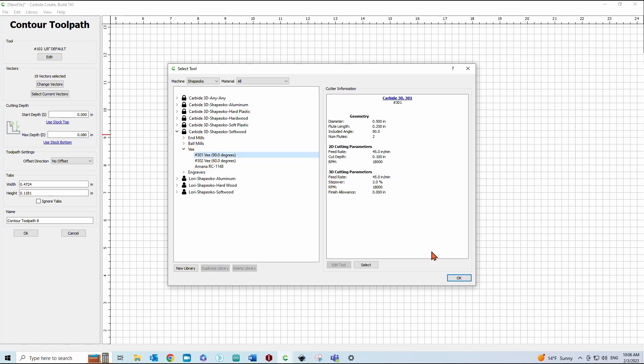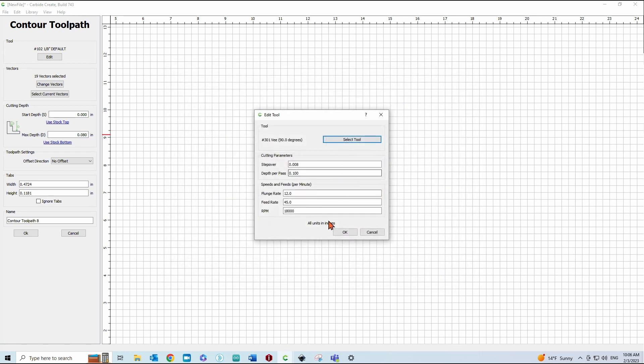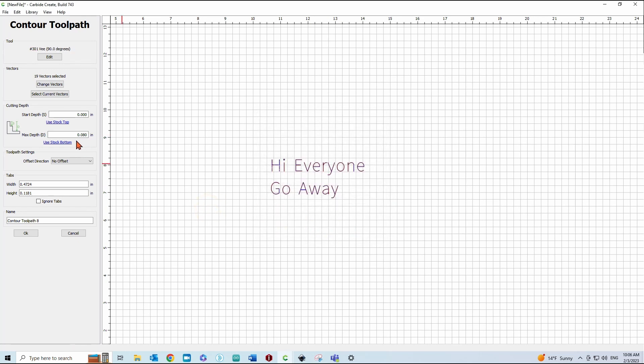I'm just going to use a 90-degree V-bit here and click OK and then this Max Depth is something you'll have to mess around with to get it to look like what you want.